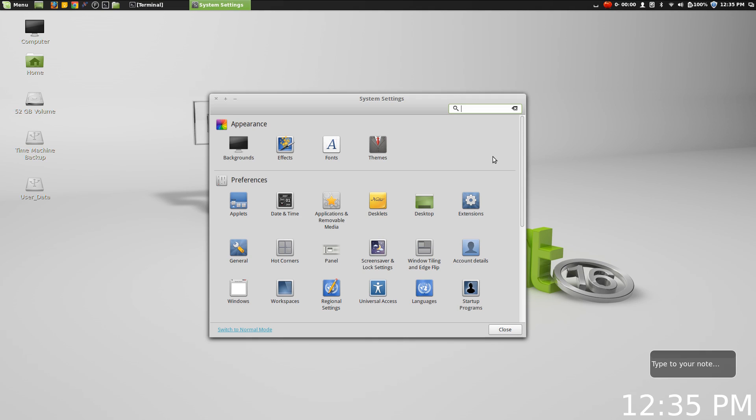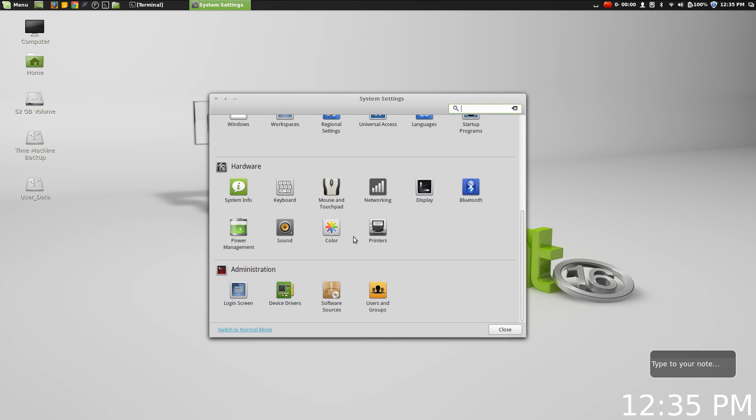Everything about the system, both on an appearance level and also on a hardware and administration level.